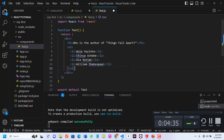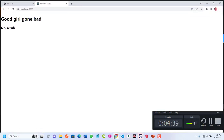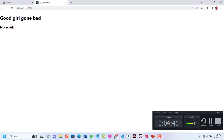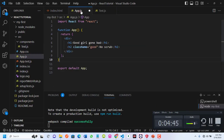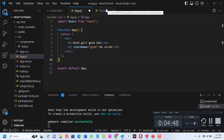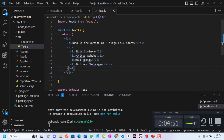If I save this, you won't see anything on the browser yet — and you know the reason why. In our previous class I said anything that is not in your app.js will not show on the browser. So this is a component I've just created called text.js. How can I display it on the browser?